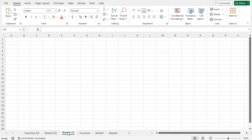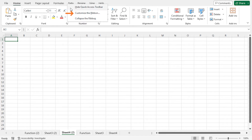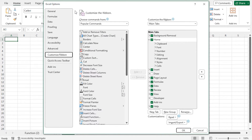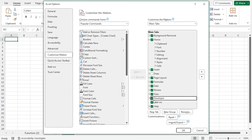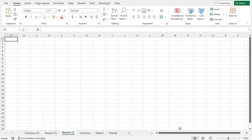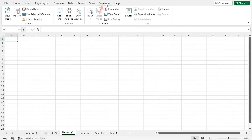To do so, move to the tab ribbon and right-click on any of the tabs. Now go to Customize the Ribbon. This opens the Excel Options window. From the Customize Ribbon section, in the Main Tabs, check the Developer option. Now click OK, and you will find the Developer tab here. Now you need to open the code editor to write the code.